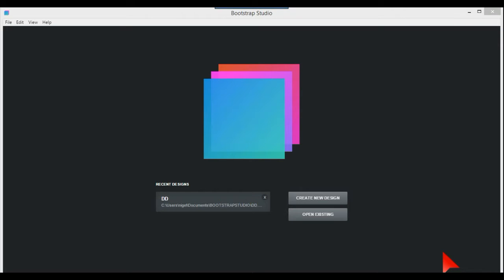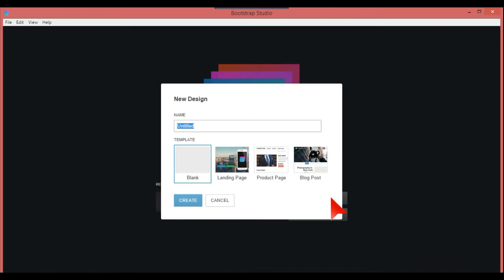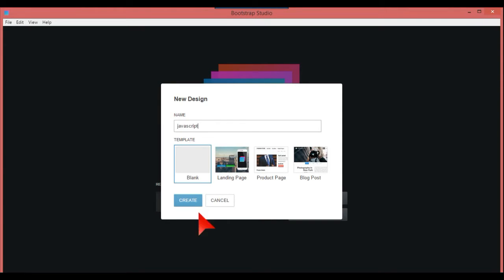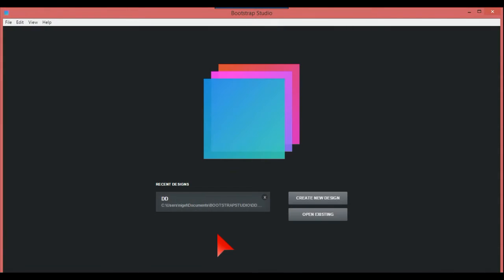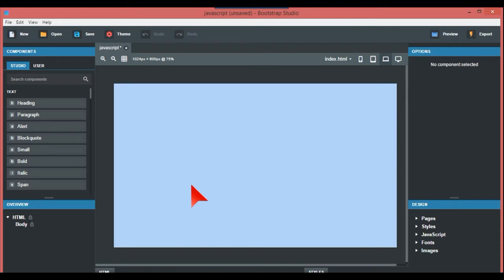Bootstrap Studio has got a few new updates and one being the JavaScript editor, so I'm going to talk a bit about that. This is what you get when you first open Bootstrap Studio up and create a design. I'm just going to call this JavaScript and create, and then we go in there.